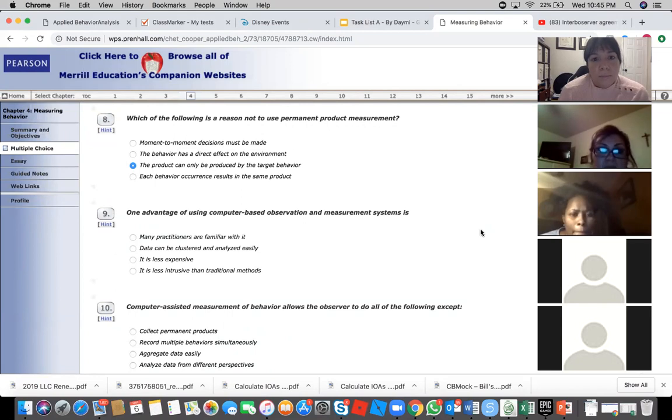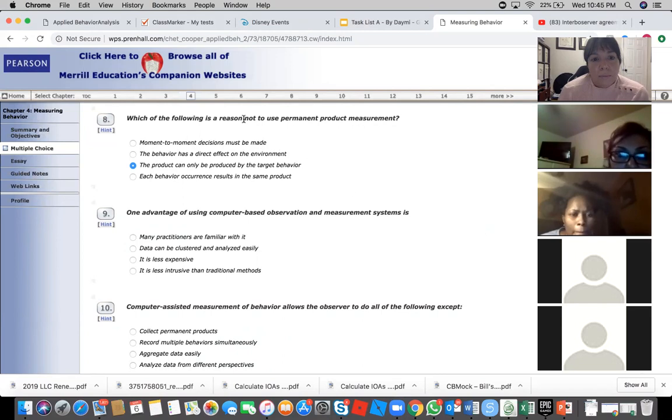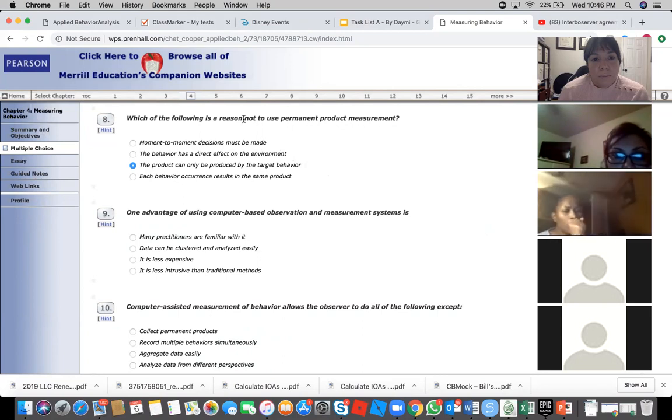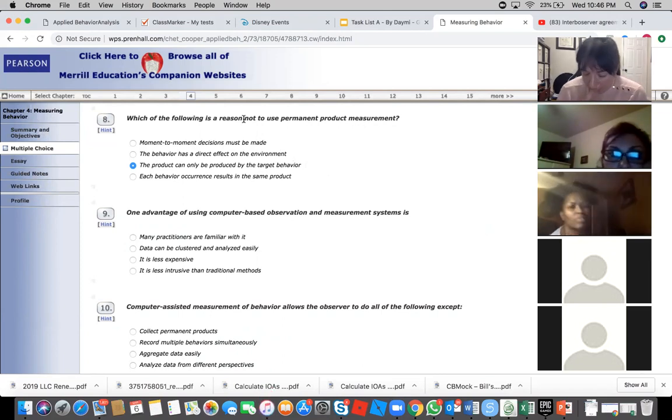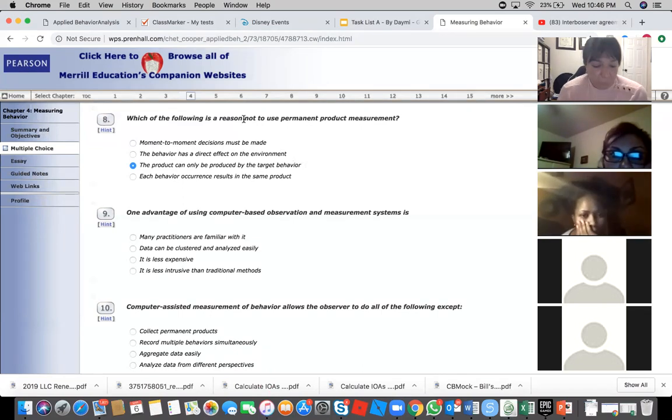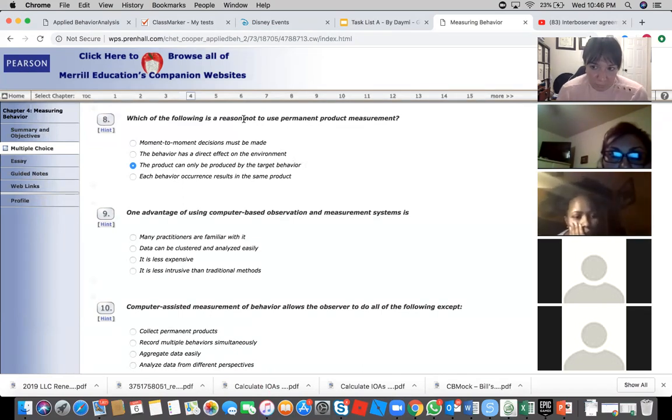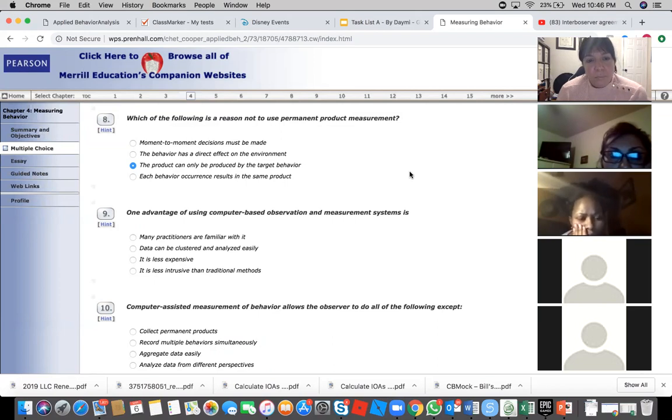This should be there when we do the permanent product. Each behavior outcome results in the same product. These two things have to be there, so we cannot choose the third and fourth. This is a not question, yeah. So it's not the third one or fourth one. These third and fourth cannot be right. Yeah, no.